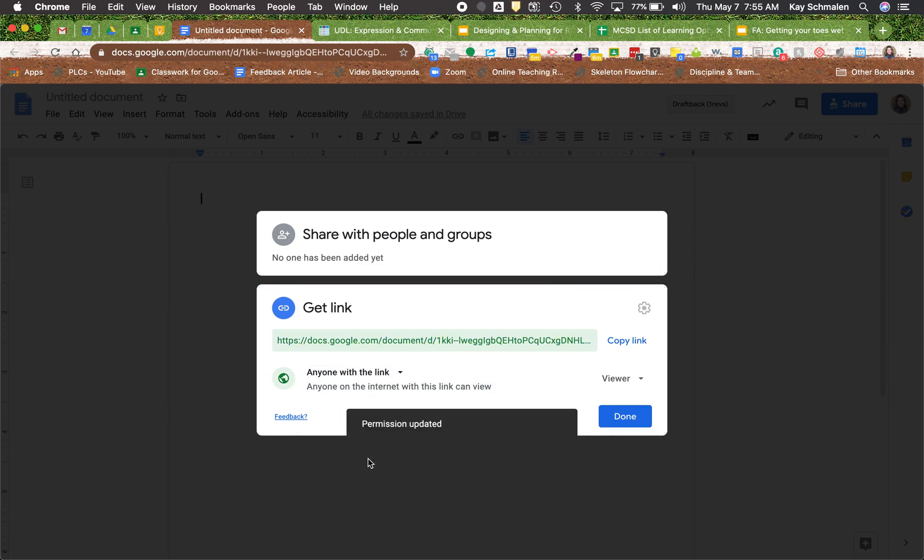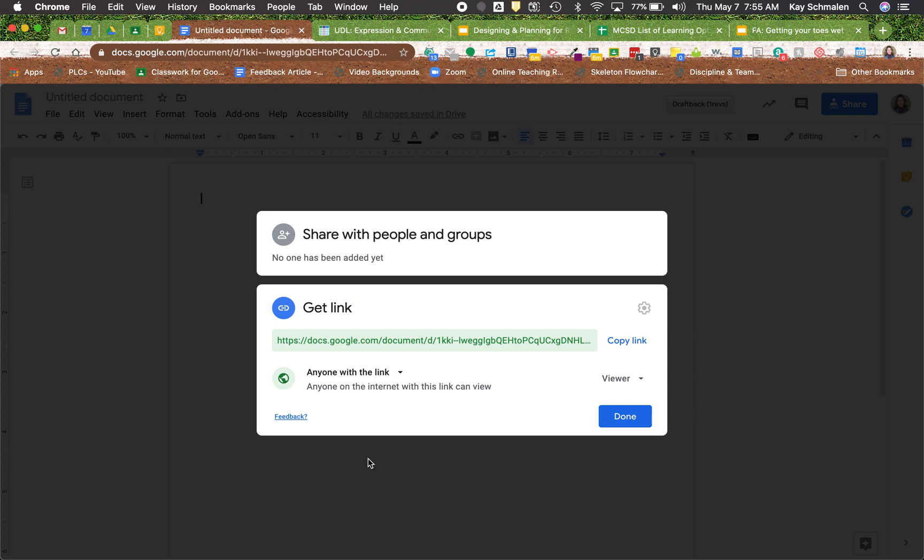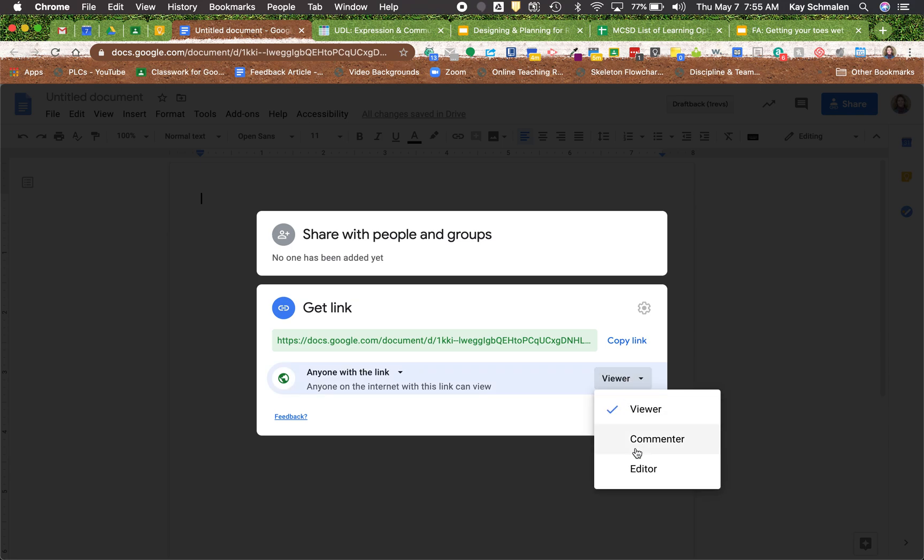So notice that option really is that public option. They removed that, there used to be four levels. They kind of removed that anyone with the link and that view. It's still there. I know it was kind of redundant. So I think it makes a lot of sense. Same thing here over in the right hand side, comment or editor.